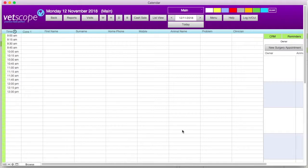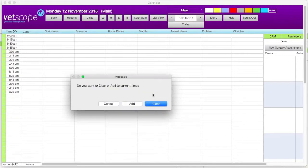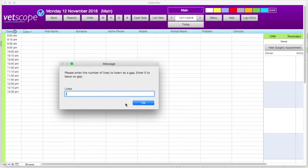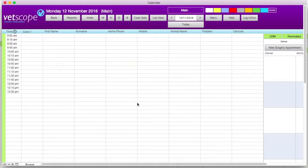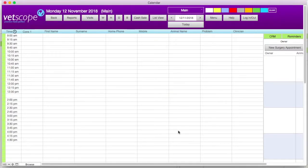We can now enter the second block of time by repeating the same process: clicking on the clock icon, entering the master password, and choosing to add times. When asked to enter a number of lines to insert a gap, we will enter the number 1. This will plot a one-line space between the time scheme already on the calendar and the times we're about to add. We then enter the time scheme for 2 to half 4. We can now see that there are two separate blocks of time on the calendar, as opposed to one continuous time scheme.